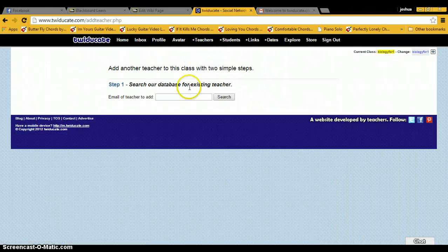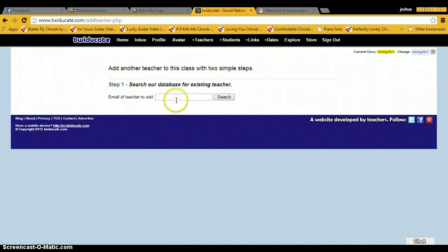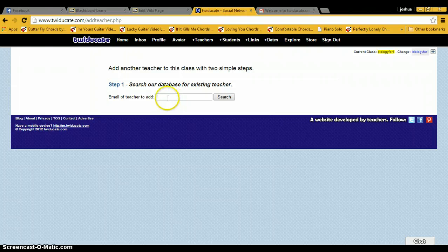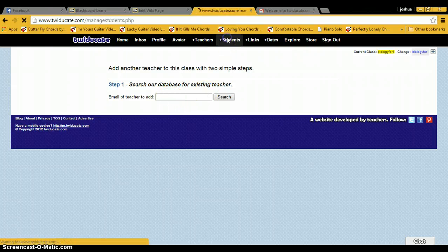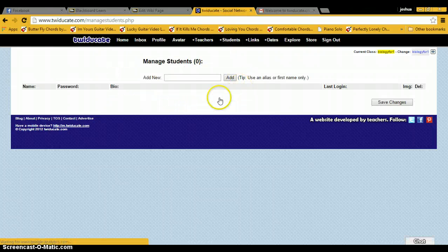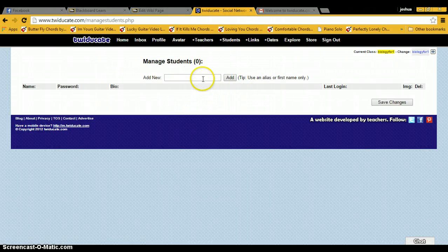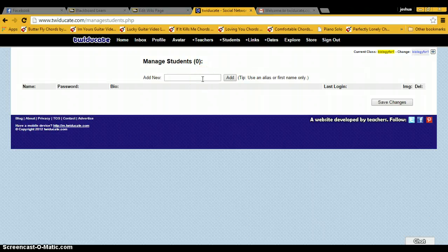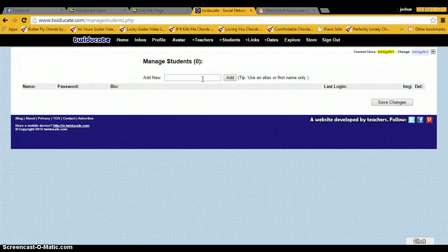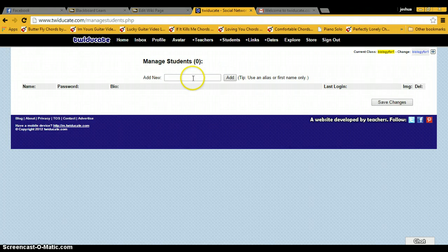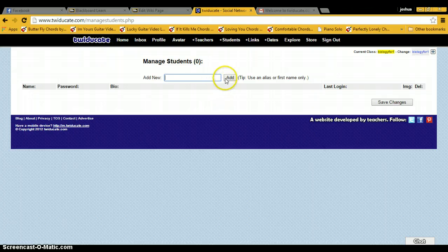Then this tab will allow you to add teachers by using their email. This tab is where you go to add students. Now, this is one of the, in my opinion, downsides where the teacher has to add every student. So you would type in their name and click add.